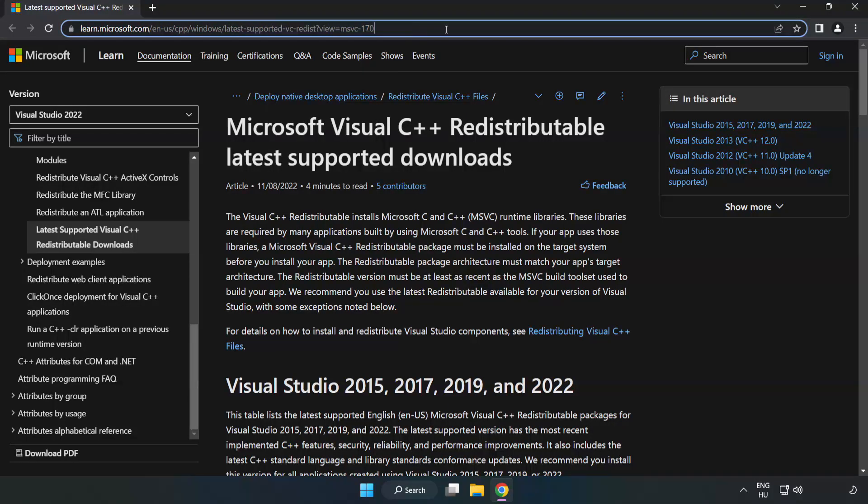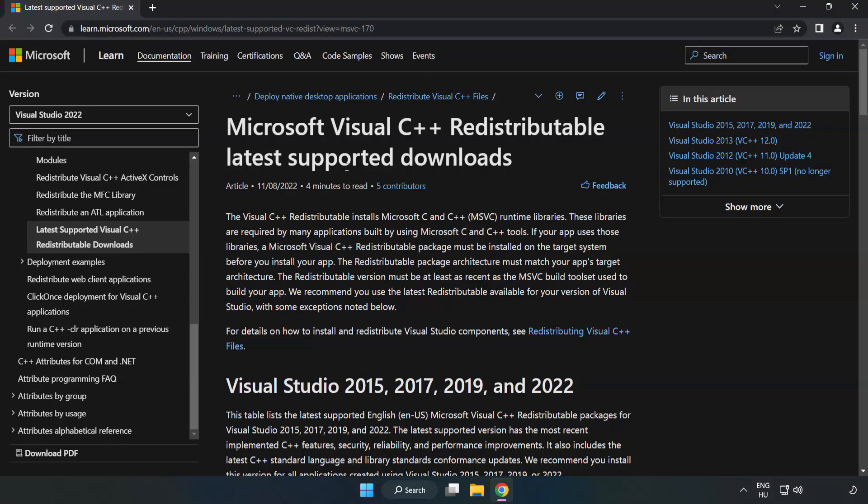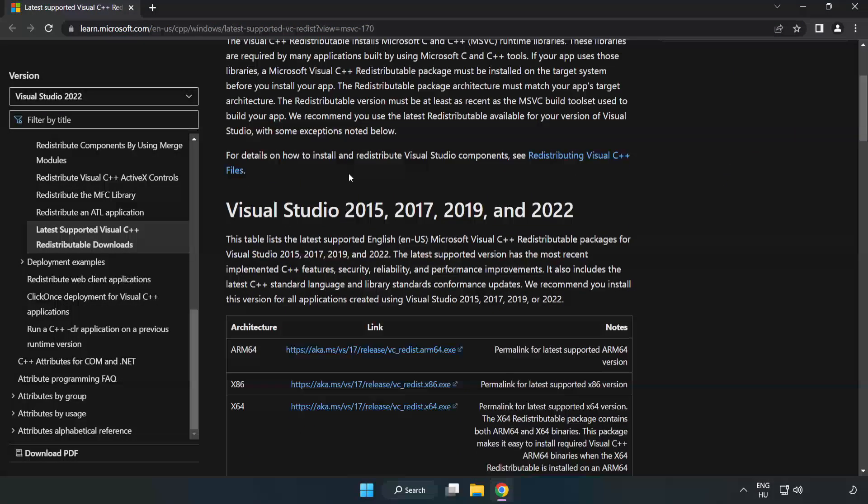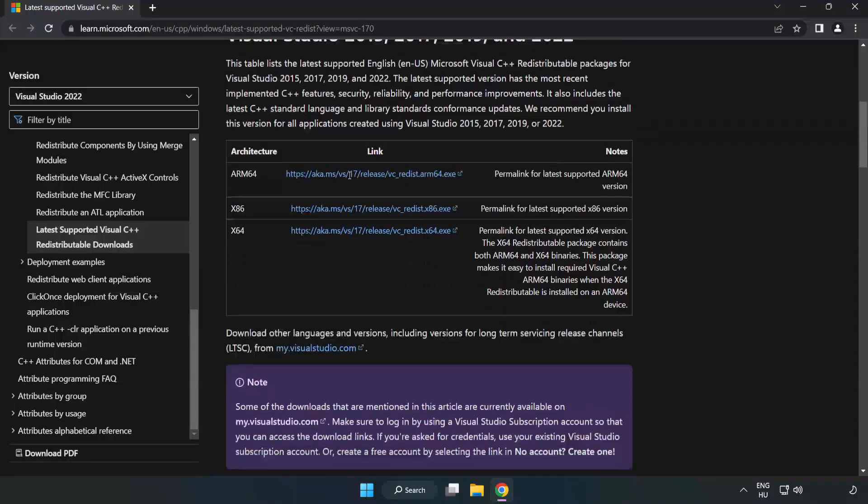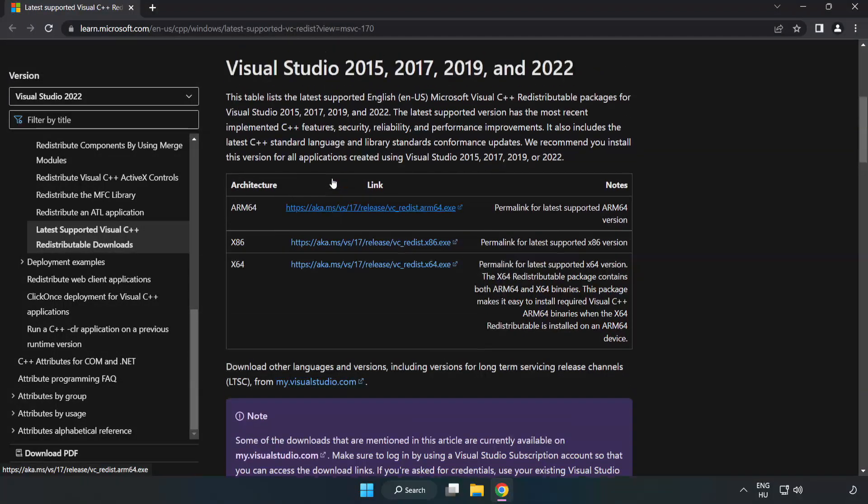Go to the website linked in the description and download the three files.